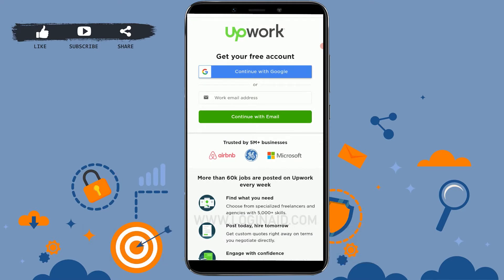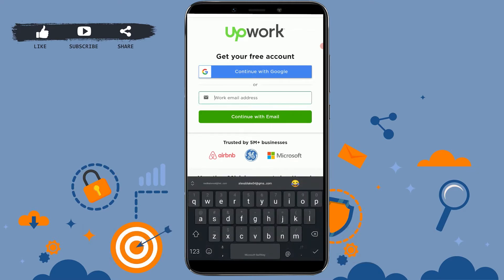You can sign up to Upwork with your Google account as well. There's an option available: Continue with Google. If you tap on Continue with Google, your account will be created through the Google account as they will get interlinked with each other and the Upwork account will register through there. But I will be showing you how to create your account by providing a proper email address. For that, tap on the empty text field and type in your email address, then tap on Continue with Email.